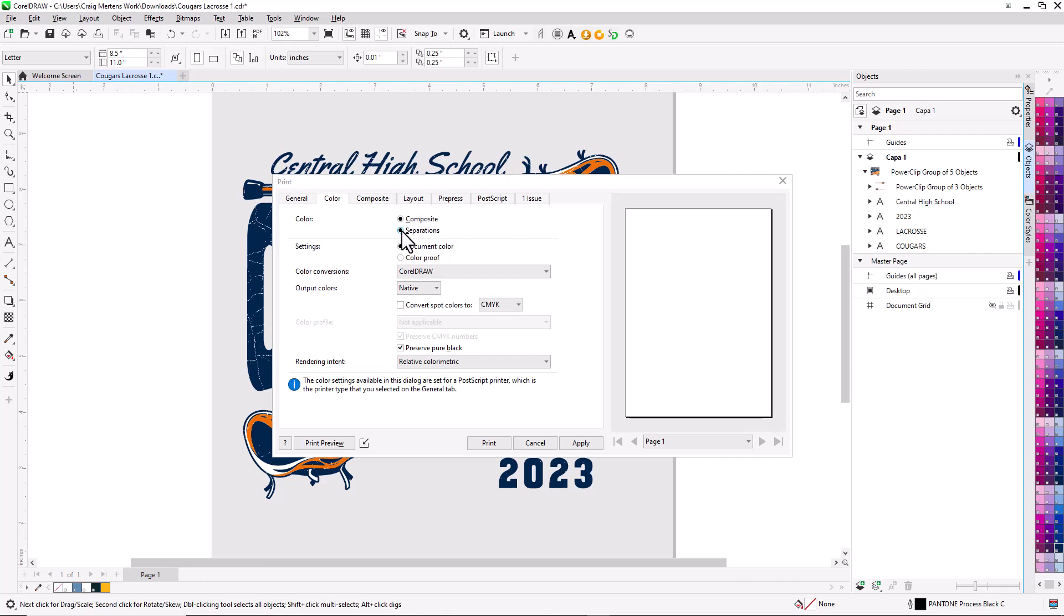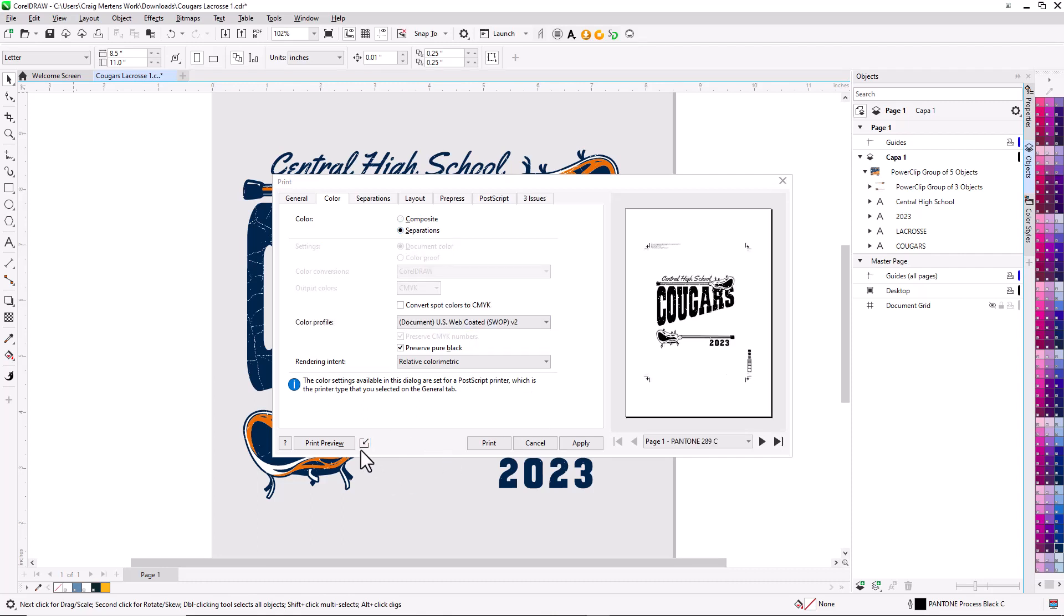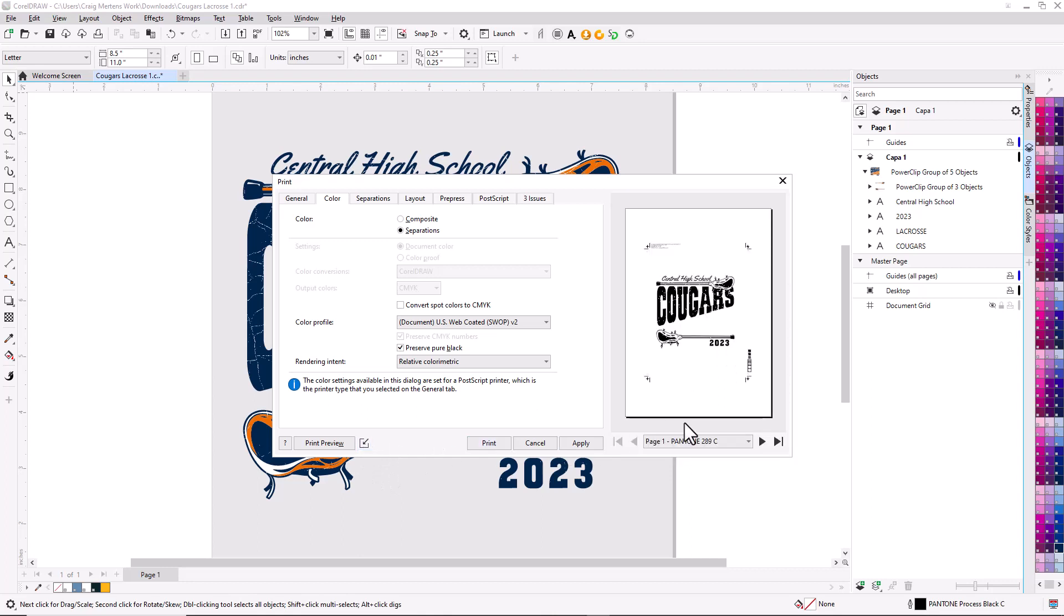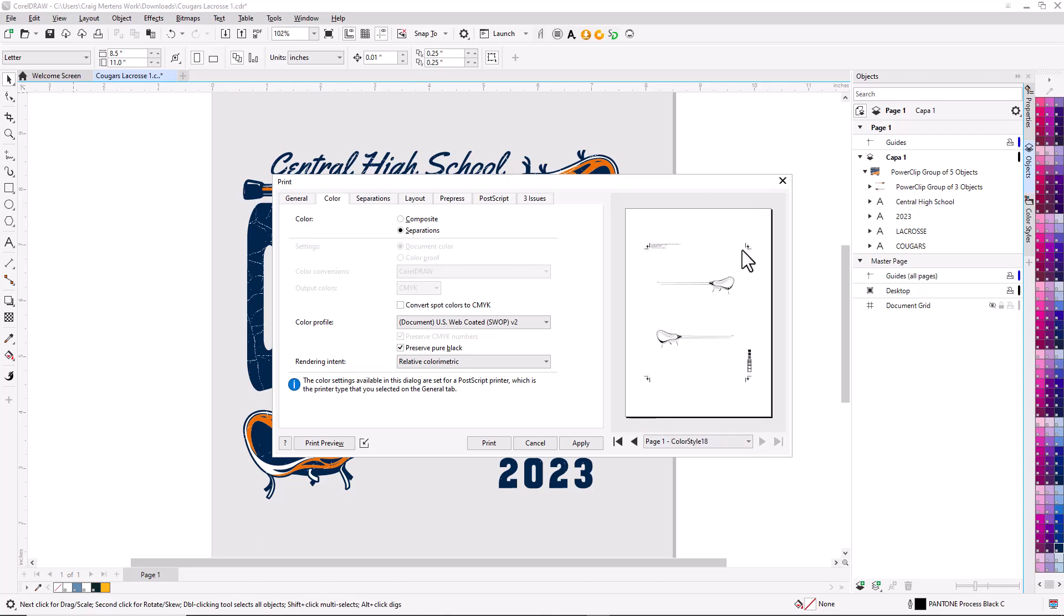Versus a composite image, you'll notice I'm getting a preview over here. If you don't see that preview, there's a little button here that gives you a miniature preview. You can scroll through the different separations.